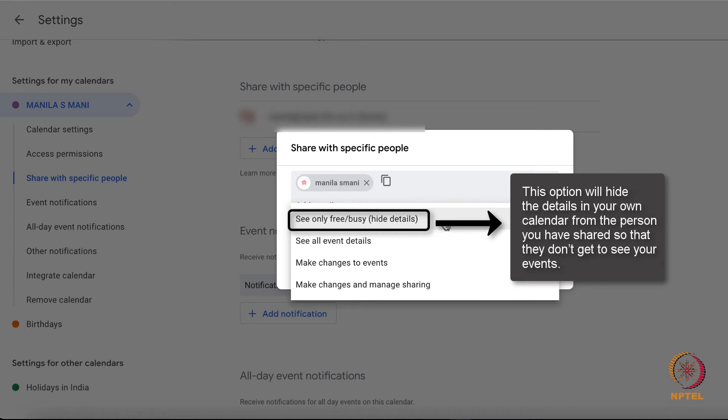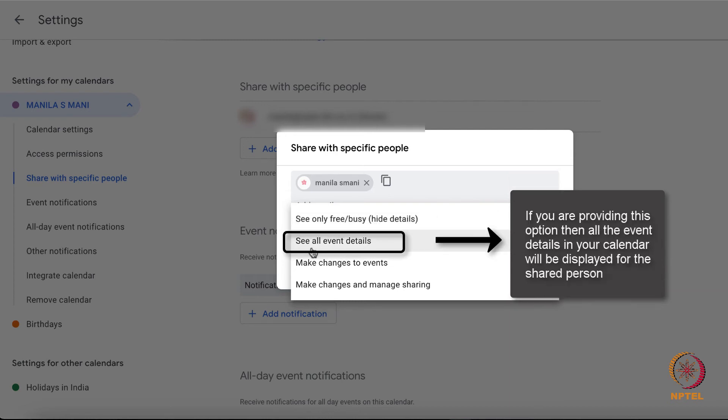The next option is see all events details. If you are providing this option, then all the event details will be displayed for the shared person.